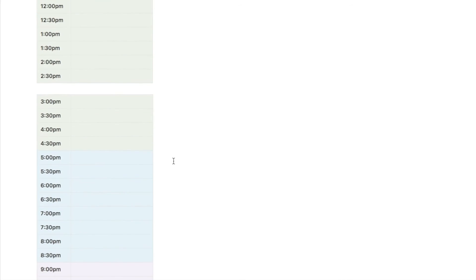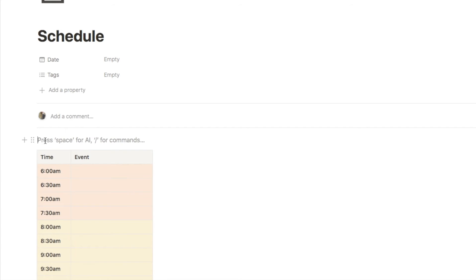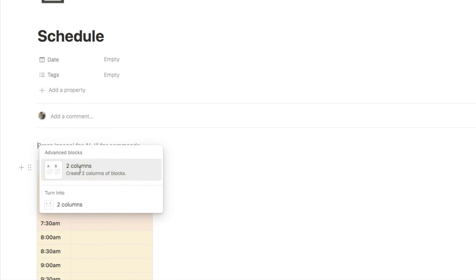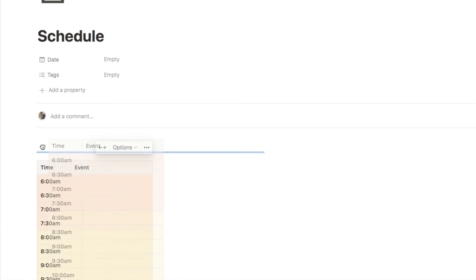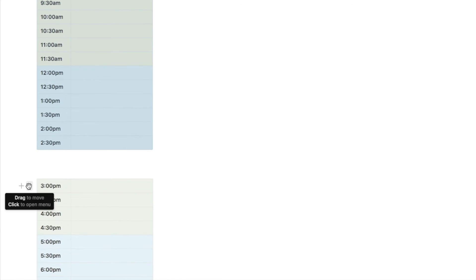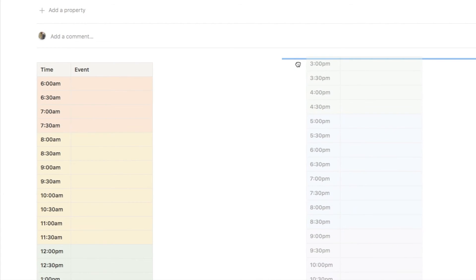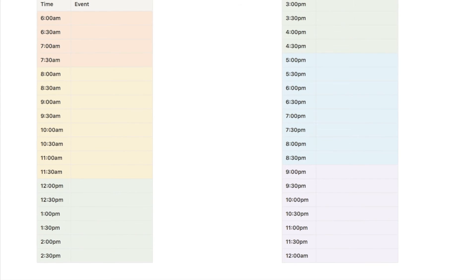The next thing we need to do is put these into two columns so that they're side by side. At the top I'm going to type in forward slash 2C and select the two columns block. I'm simply going to grab the first table and drag it into the first column, and then do the same with the second one, dragging it into the second column. These are now side by side, which makes it a little bit easier to see all of the different time slots for your day.